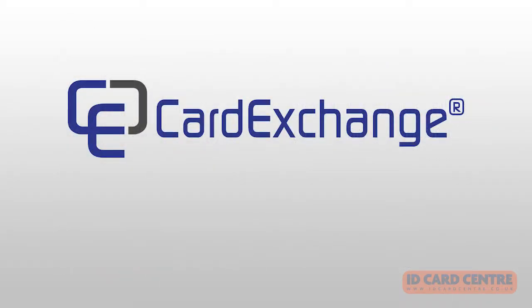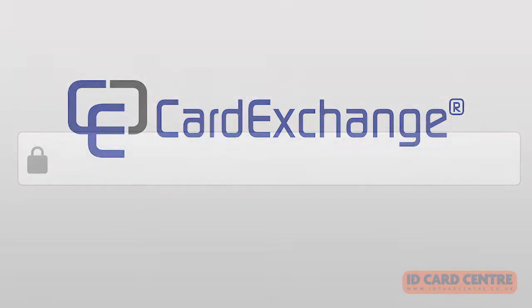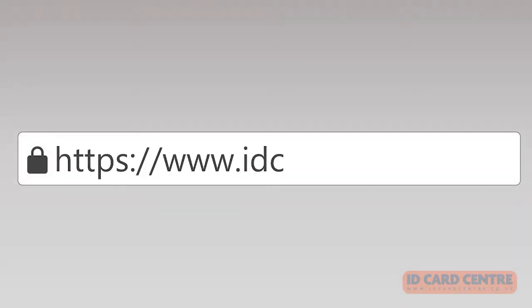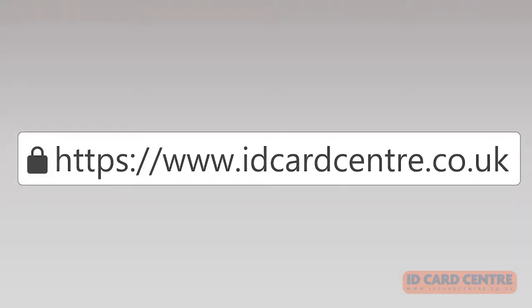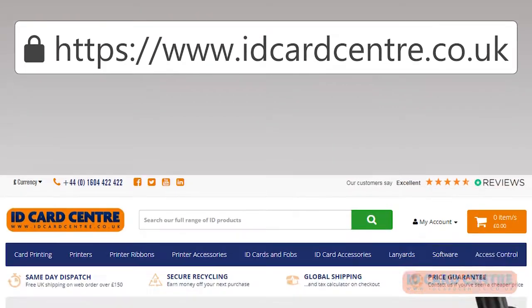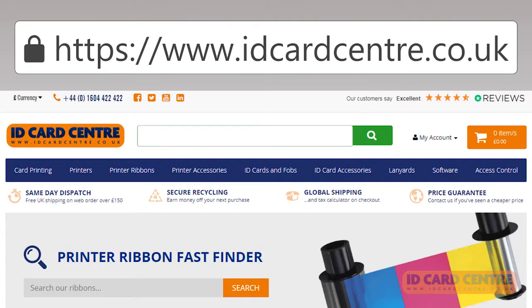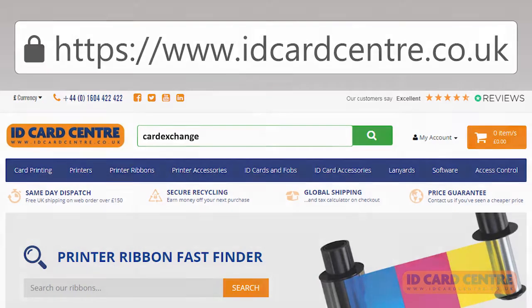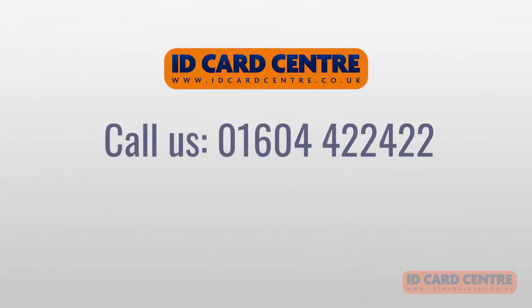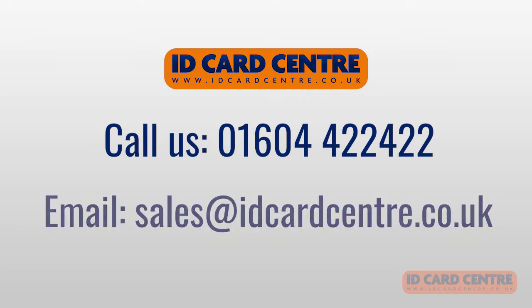For more information about Card Exchange software, please visit our website at www.idcardcentre.co.uk and search for Card Exchange. You can also call us on 01604 422 422 or email us at sales at idcardcentre.co.uk to speak to an expert today.